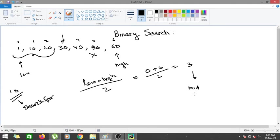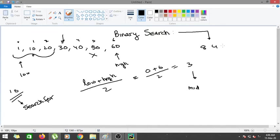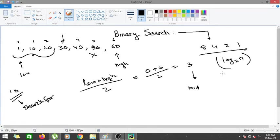Suppose you have to search for 75 in the array. When you go to your middle value, since 75 is greater than the middle value, it will always lie on the right-hand side of the array. So you can basically halve your search space. Since you're halving in each iteration — searching in 8, then 4, then 2, then 1 — this is a logarithmic series, giving a time complexity of log base 2 to find whether an element is present in the array.